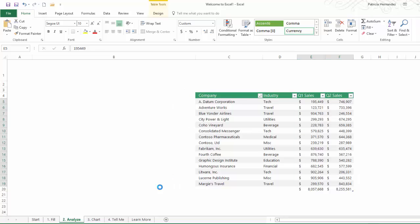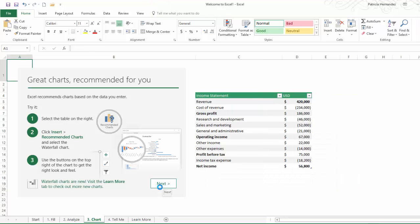Next we're going to take a look at the enhancements that were made from the previous version of Excel to the current version 2016. Recommended Charts. This is great for someone who has used charts but has not really understood the differences between the many different types of charts. So if you're not really up to speed on charts, let Excel make the recommendation. And nine times out of ten the recommendation is right.